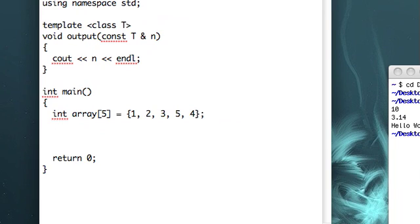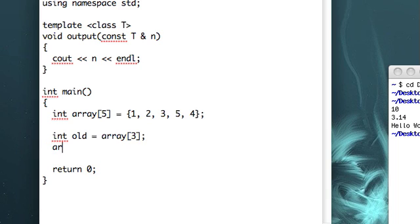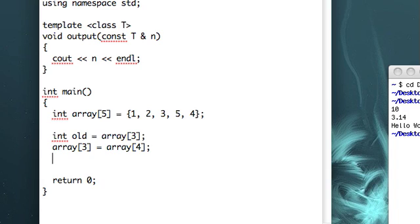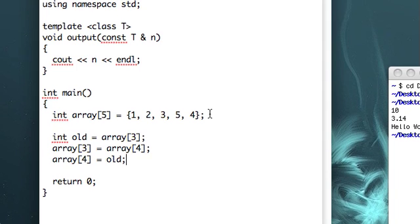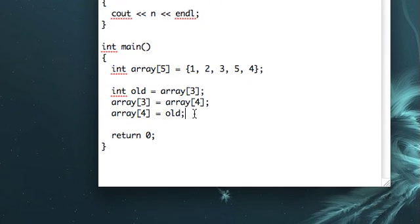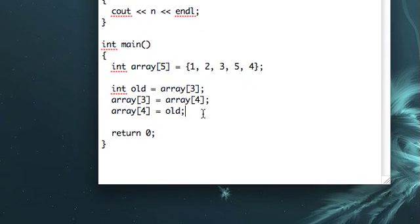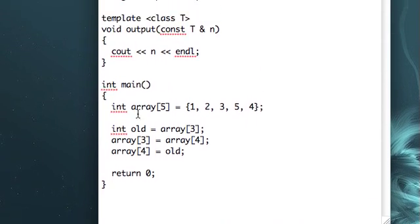So the way that you have to do this is you make another integer, and you call this old, or well you can call it whatever you want, and you set that to the value of one of the integers. Then you change the value of that integer to the value of the other integer, and then the other integer you set to the old value of the initial integer, or the initial value of the first integer. It's sort of hard to explain, but I think you get it.